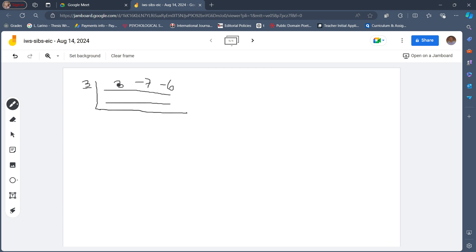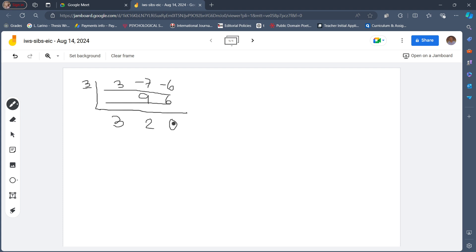We bring down the leading coefficient, 3, and then multiply 3 by the divisor: 3 times 3 is 9. We write the product on the second column — 9. Then we add: negative 7 plus 9 is 2. We multiply again the sum by the number here: 2 times 3 equals 6. And negative 6 plus 6 equals 0. The rightmost number is the remainder — it's 0. And these are the coefficients of our quotient.